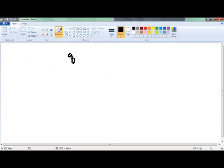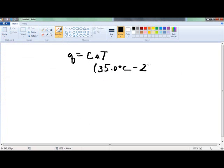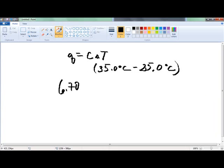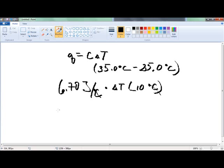Remember, it's Q equals C delta T. Delta T means you take the final temperature, 35.0 degrees Celsius, minus the initial temperature, 25 degrees Celsius, so our delta T is 10. We've got 6.70 joules per degree Celsius times our delta T of 10 degrees Celsius — the Celsius units cancel — so our Q gives us 67.0 joules. That's how much heat is required.